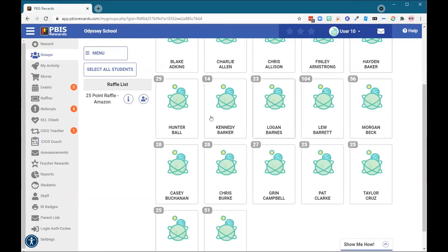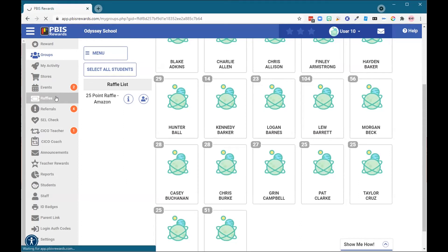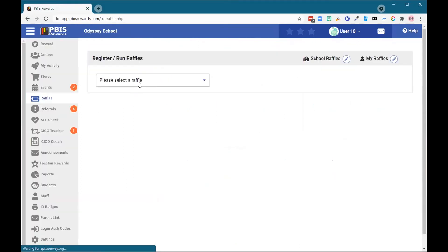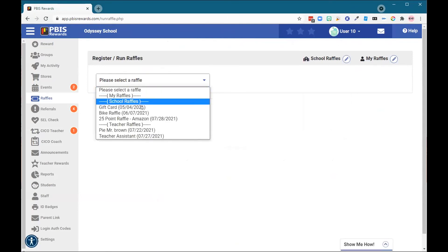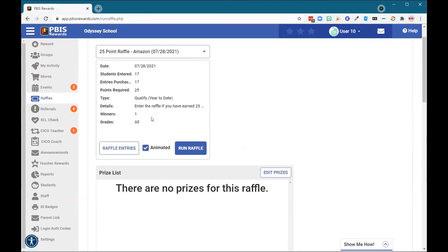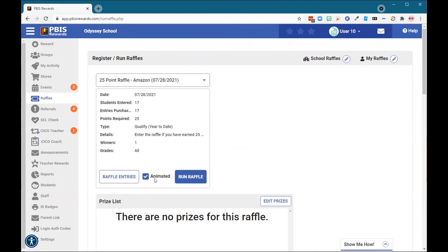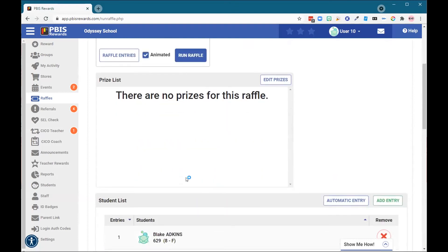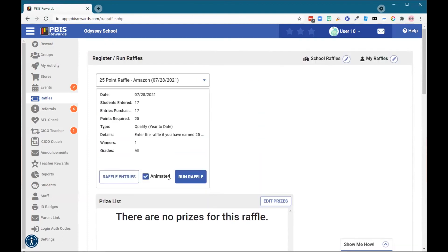Now I'm going to select this X button to close it. On the day of the raffle, I am going to come back here to the raffles tab to run the raffle. I am going to select that here from my raffles list — here's my 25-point raffle for the Amazon gift card. This is where I want to run my raffle. I can make sure that it has it checked for animated and that I want to run the raffle. If I would like to see who my entries are, they are right below that. This option of running the raffle here is very engaging, and it's great for students. Please don't miss out on this great option with raffles here in the PBIS Reward System.